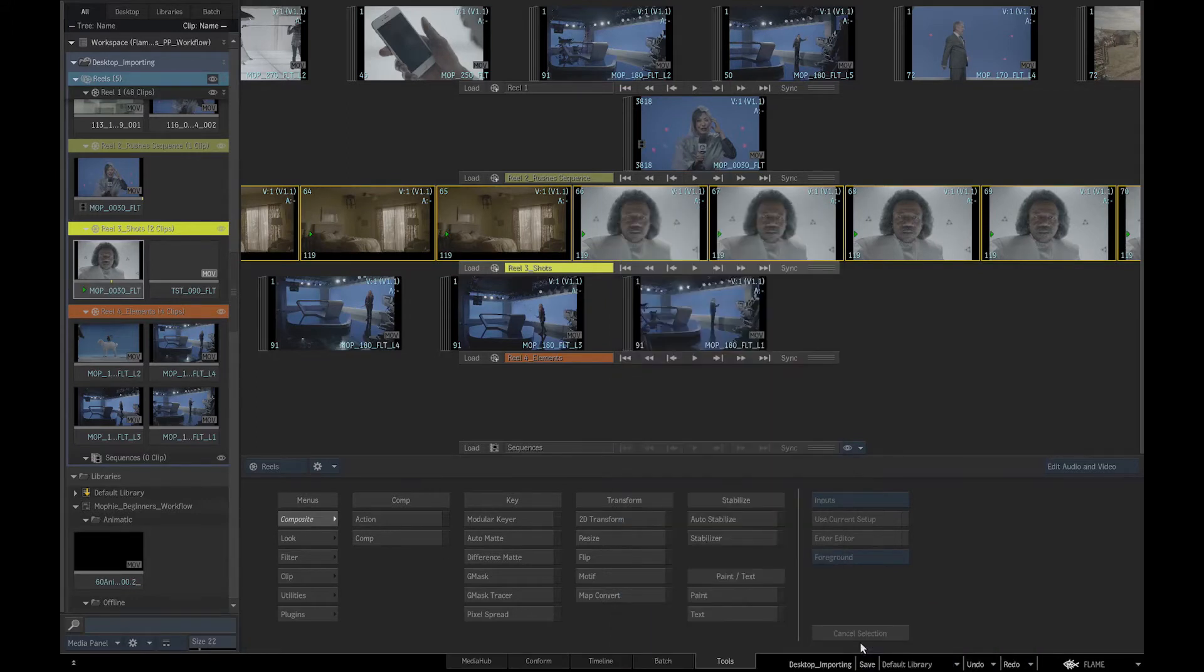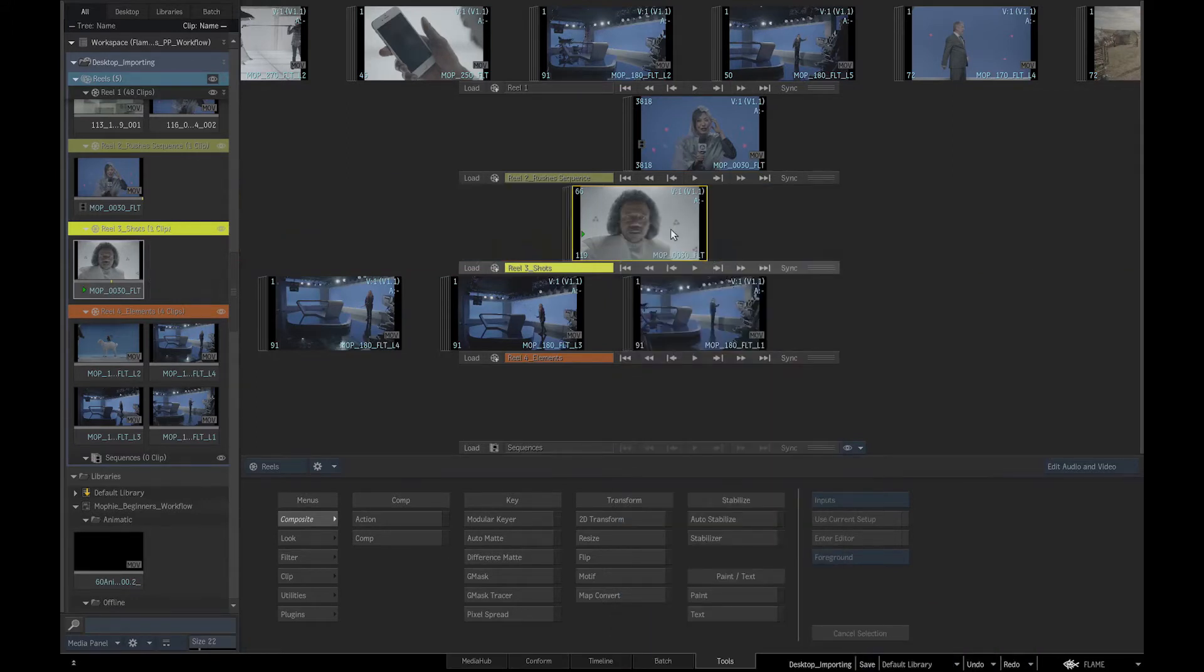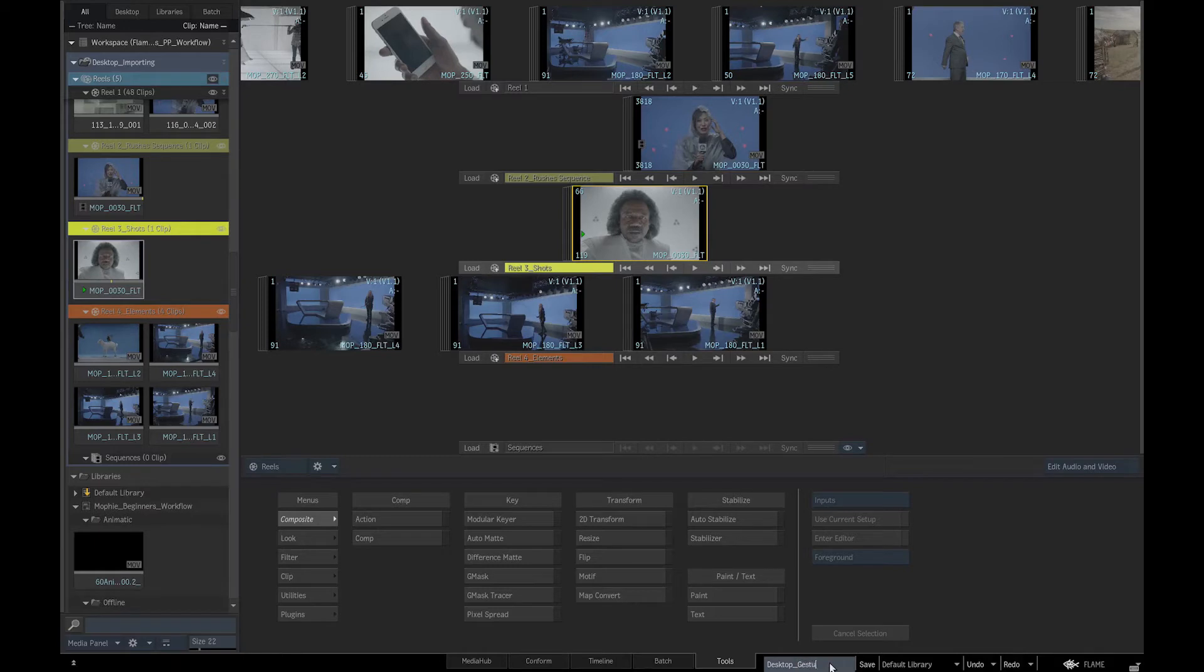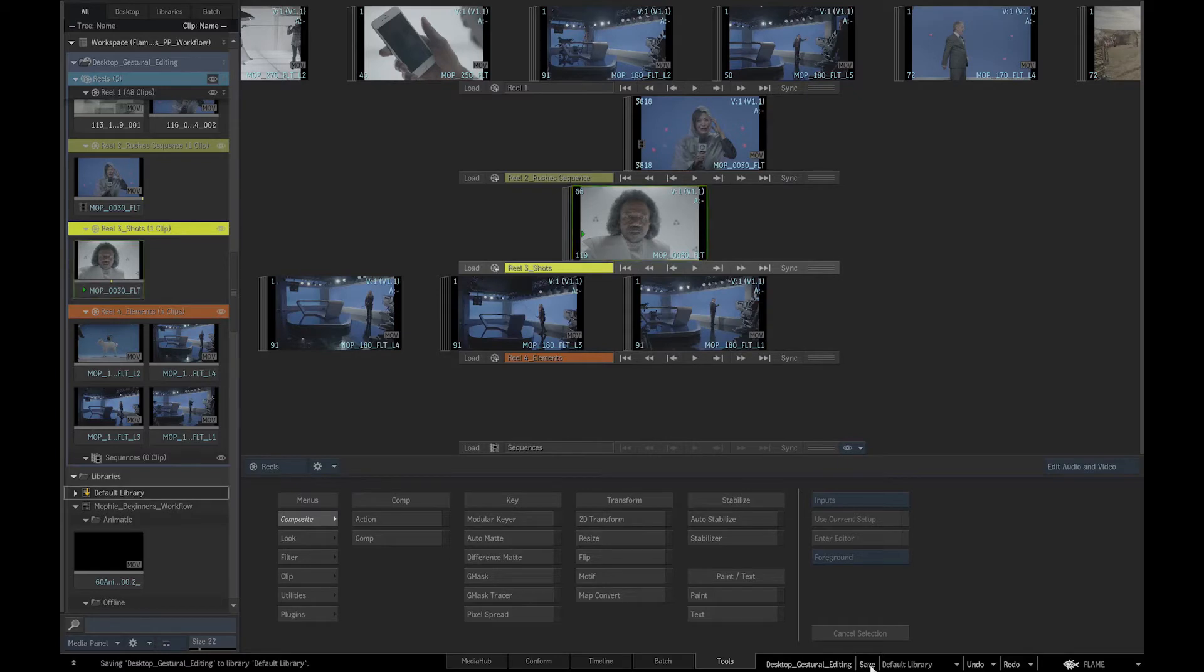We will now save our current desktop to preserve the state of reels and clips in them. Go to bottom right corner of the screen to rename our desktop to Gestural Editing. We will click Save and the current desktop will be saved to the currently selected library, highlighted by a yellow arrow.